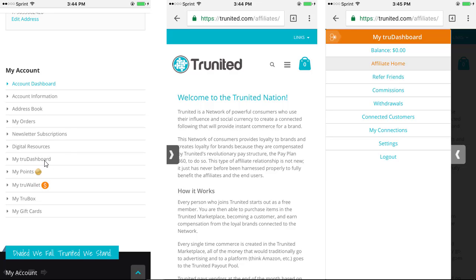Go to My True Dashboard and this page will come up: Welcome to True Knighted Nation. There will be a little arrow on the left side of your phone — simply tap on that and you will see the True Dashboard.